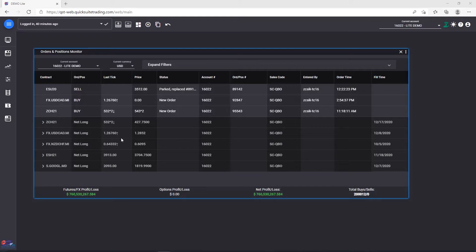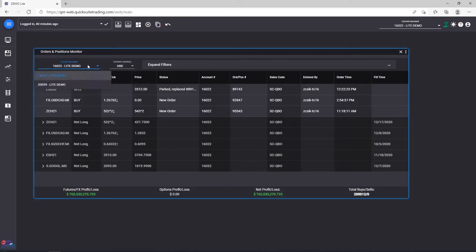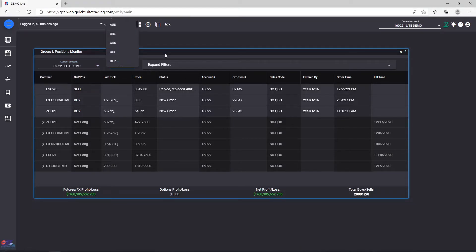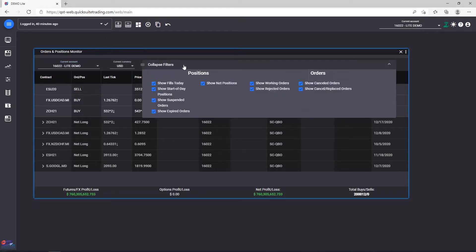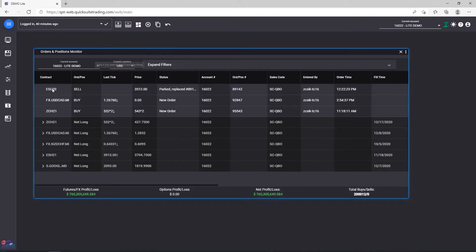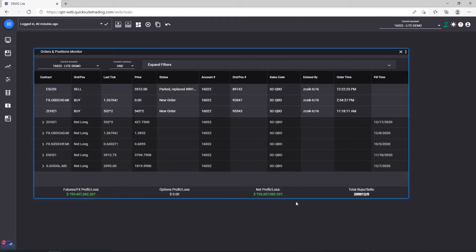This module is split up into three main areas: the toolbar here at the top for selecting the account, the currency, and for setting filters; the Orders and Positions table in the middle; and the Totals Profit Loss section at the bottom.